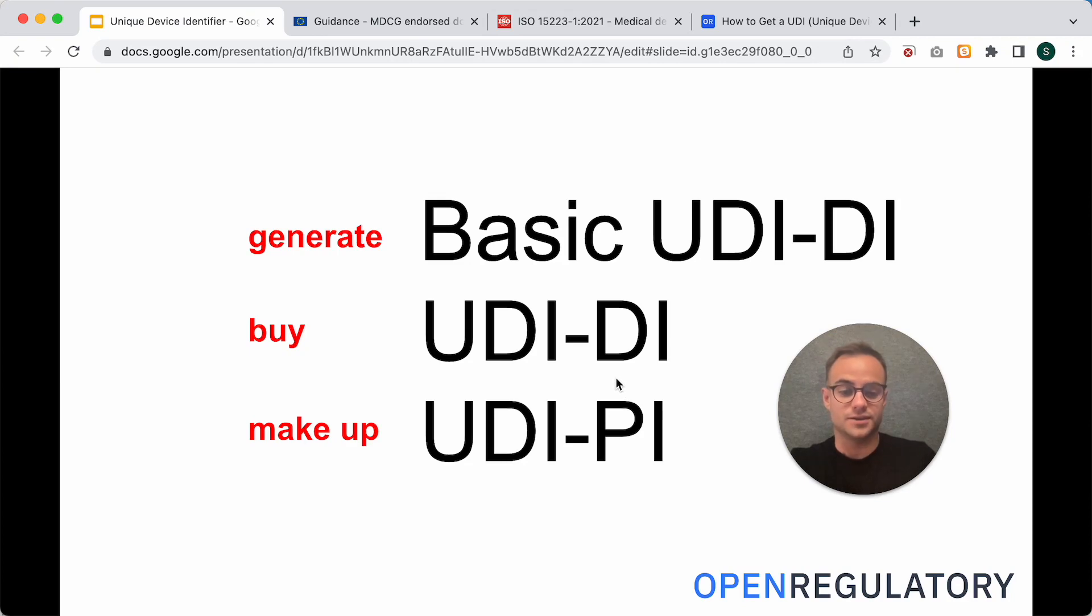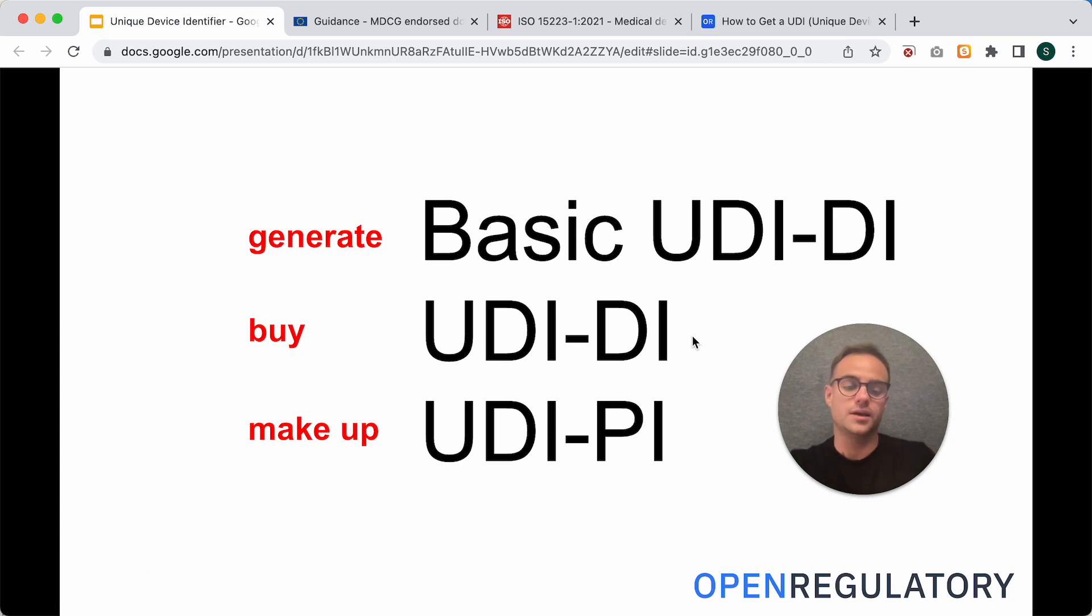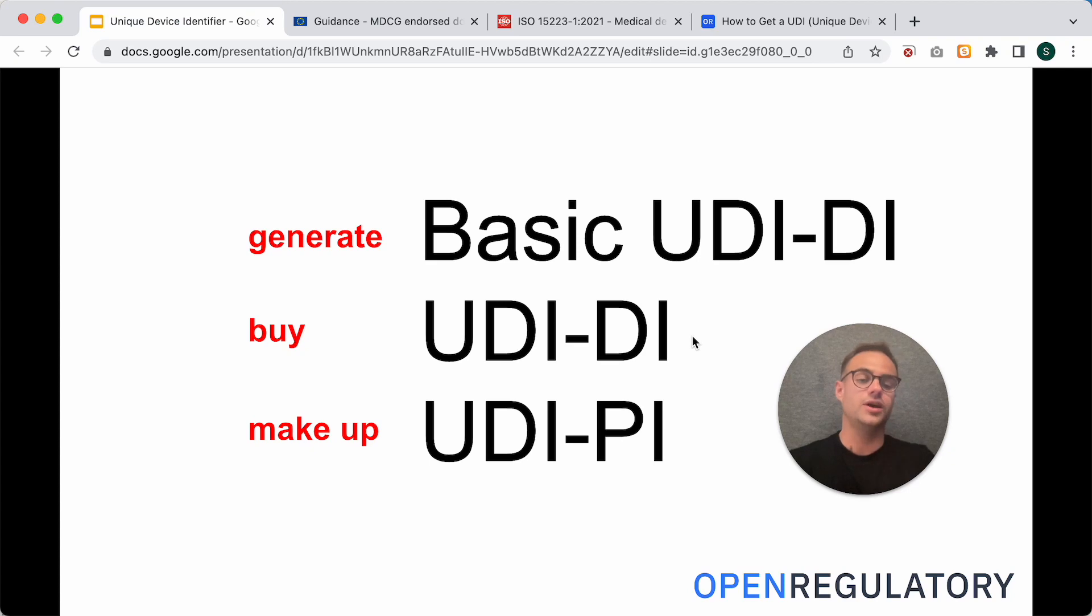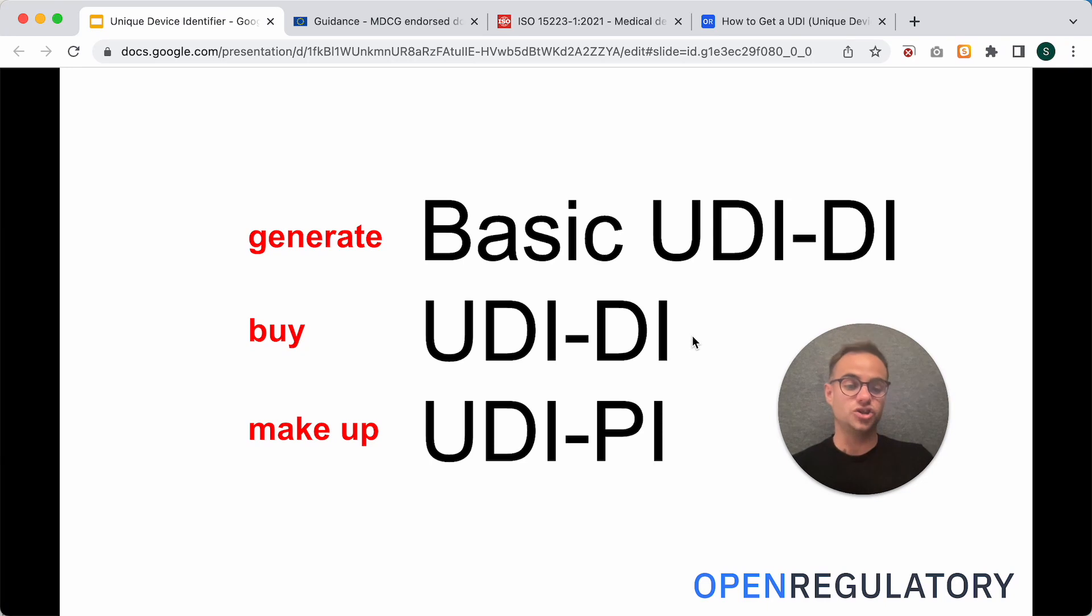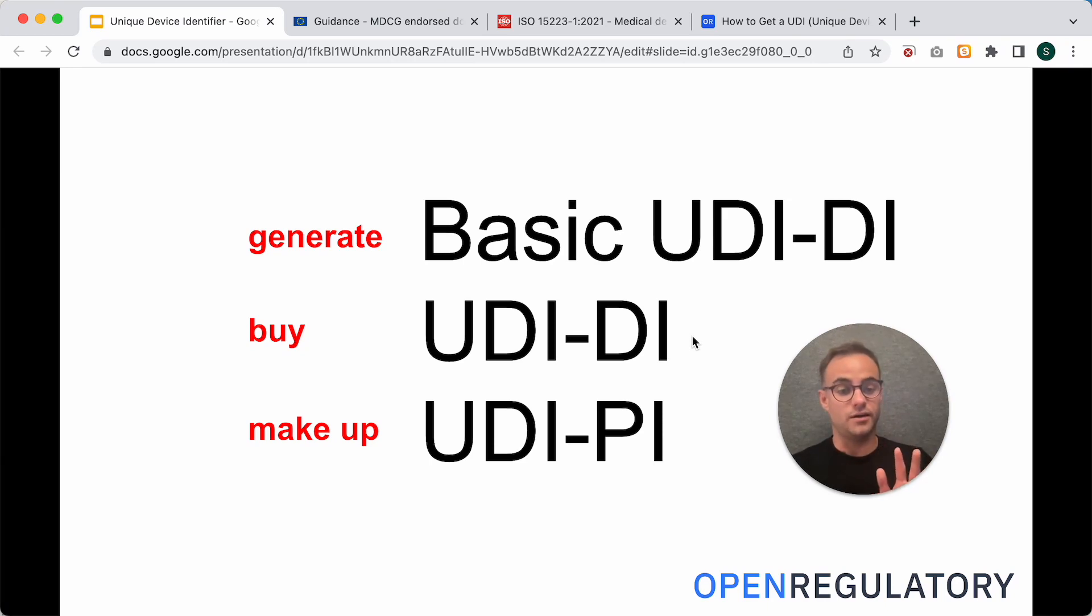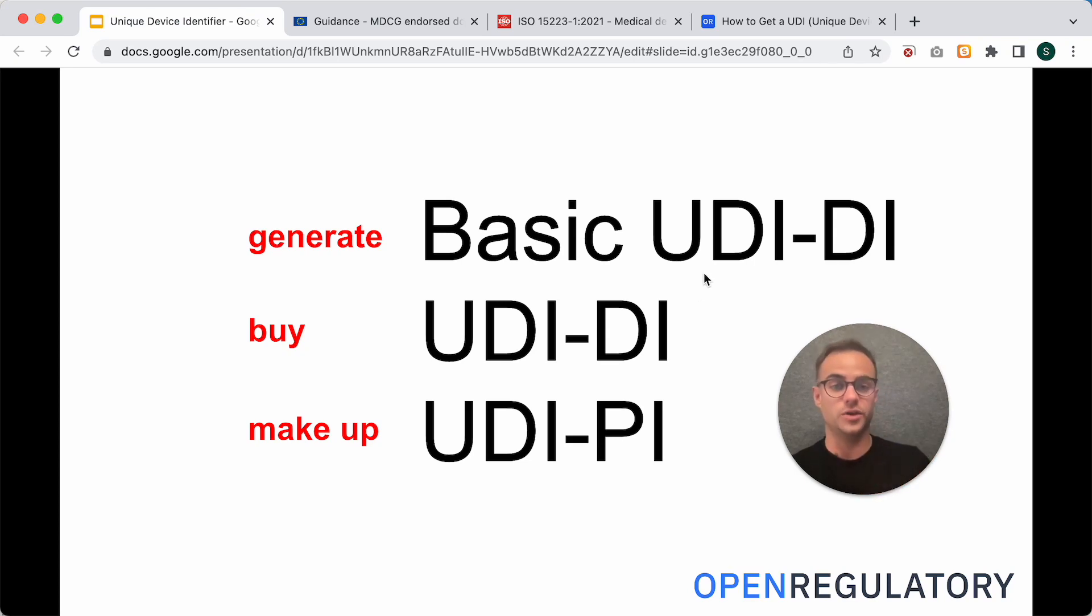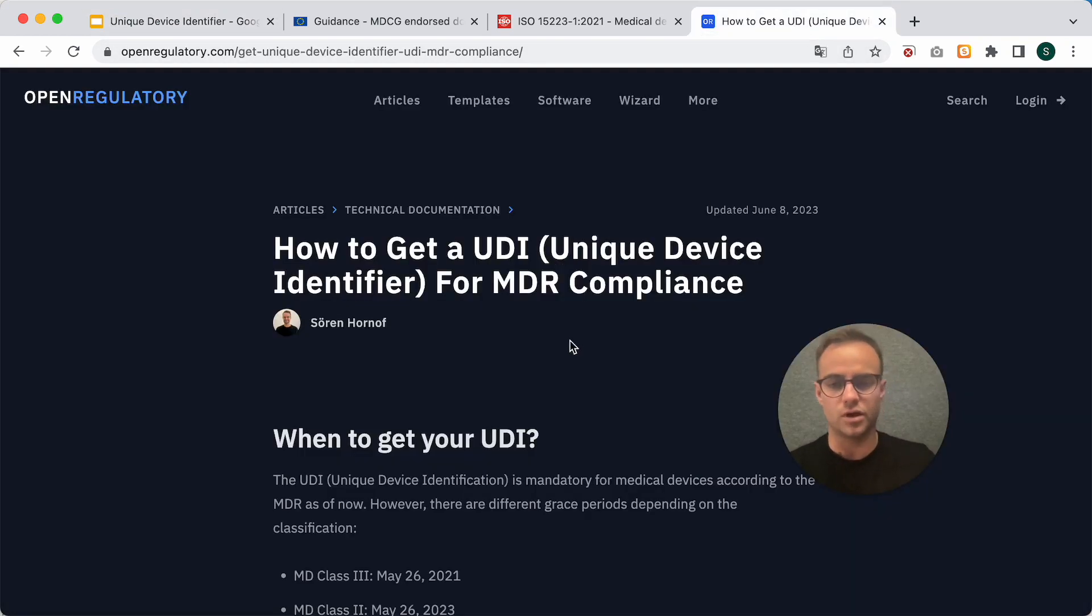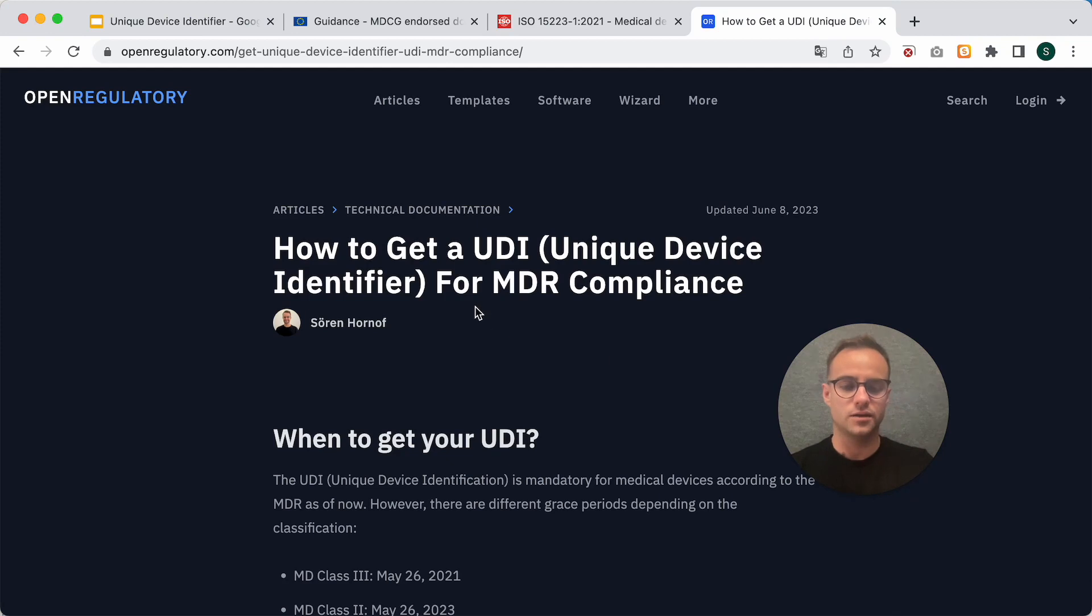So, let's start at the beginning. How and where do you buy this UDI-DI? You can, unfortunately, not buy it from the European Commission or from some other official place, but you actually need to register with a private company that issues numbers. There are four of them that are currently accredited by the European Commission, and I've listed those in an article that I wrote on our website on openregulatory.com. The article is called How to Get a UDI.